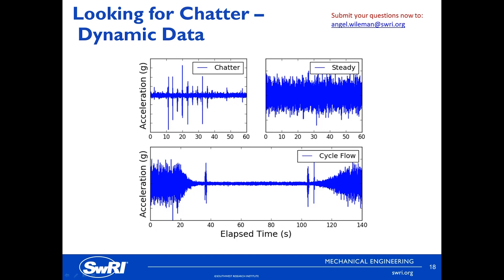Other measurements were explored such as microphones or acoustic technologies, thinking that these types could also be deployed in the field as a check for when chattering was occurring. But we were unsuccessful at detection of the valve chatter using these acoustic technologies.